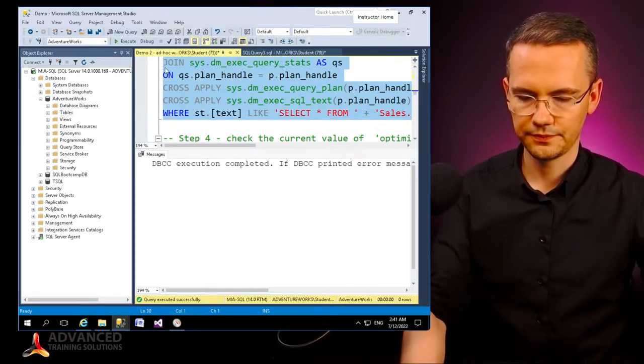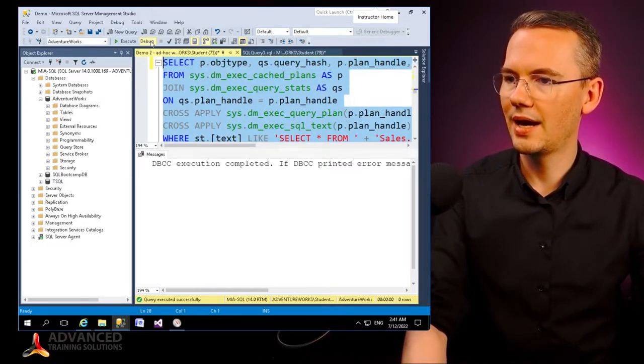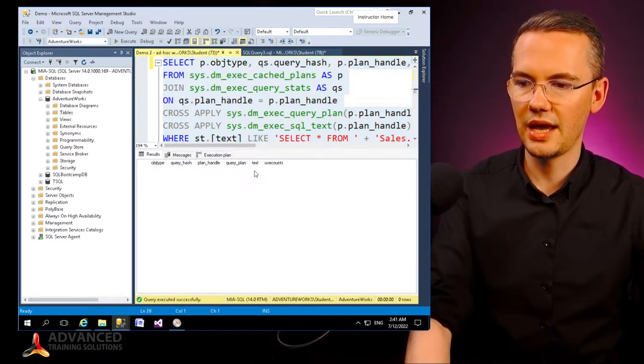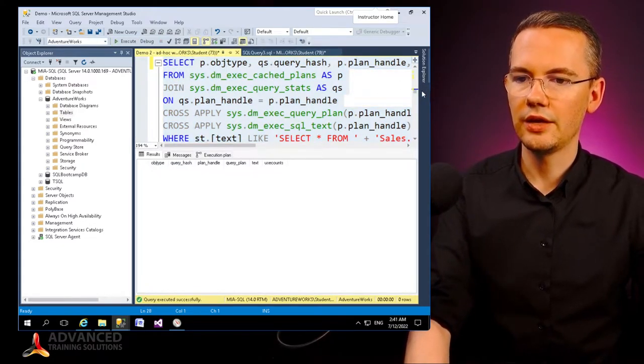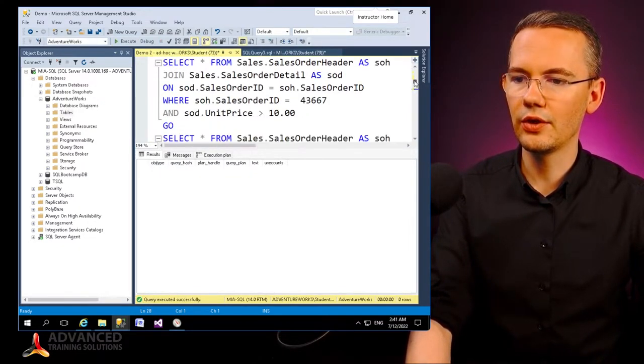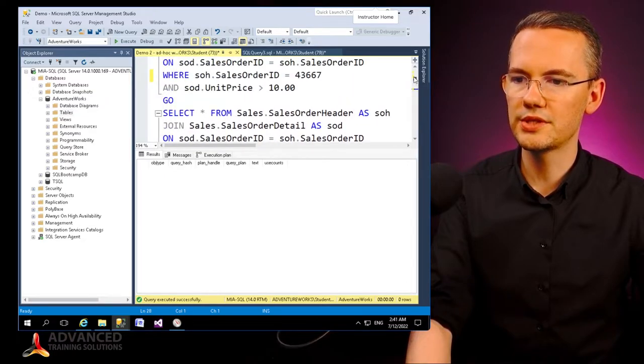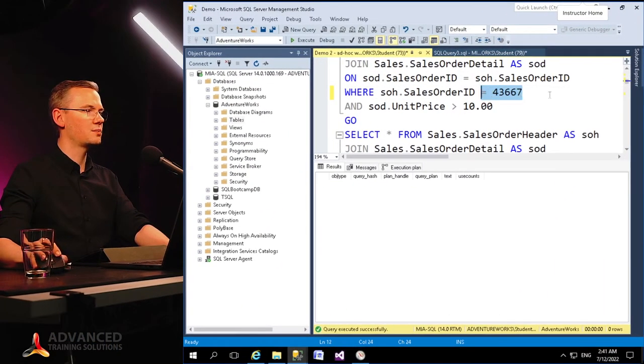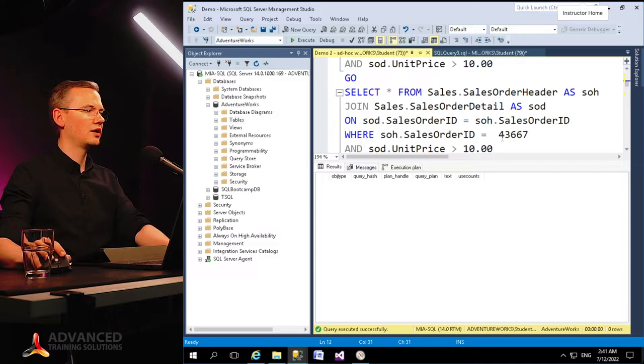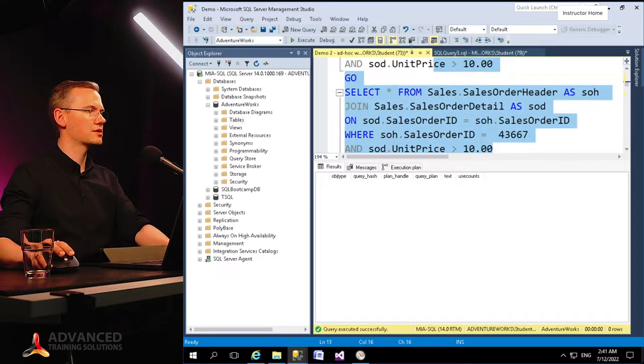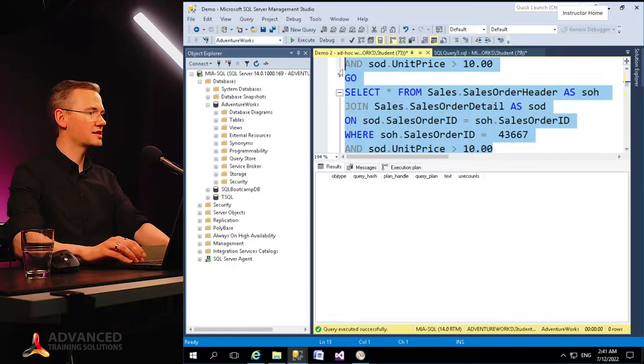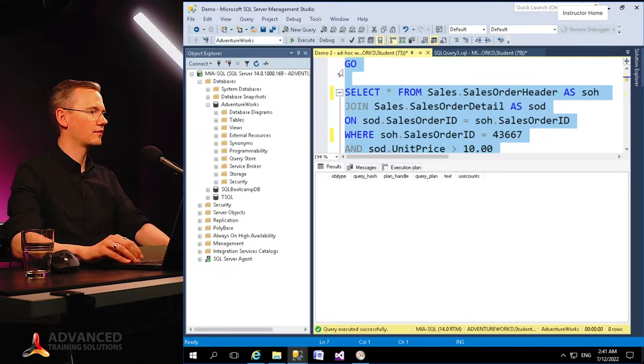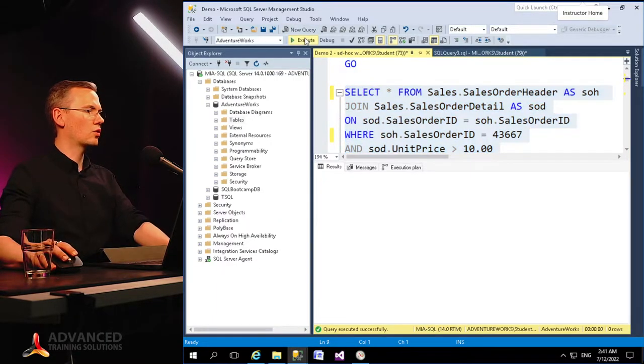And right now, if I will run those same two queries again, the one without the space and then the one with the space, look what happens. Again, selecting the entire thing, executing the workload—